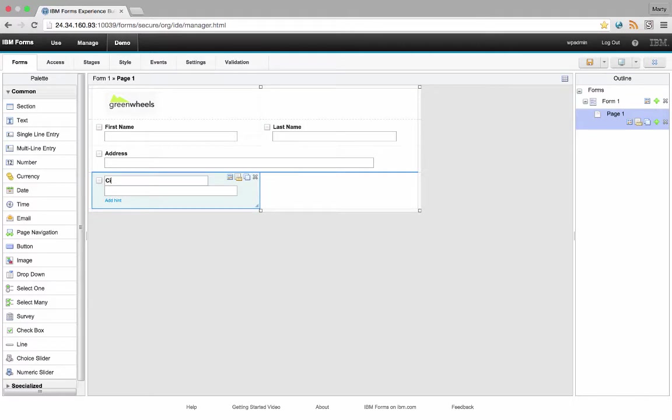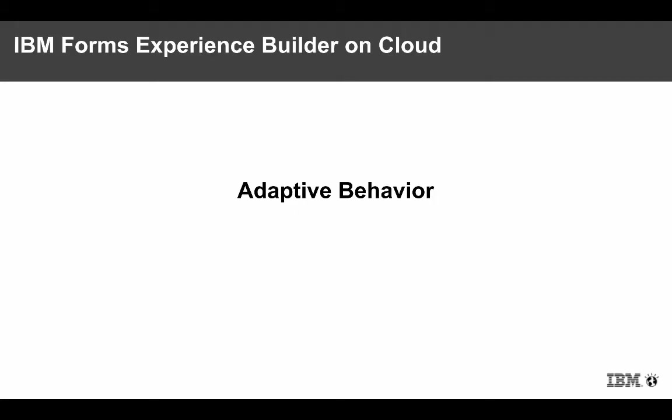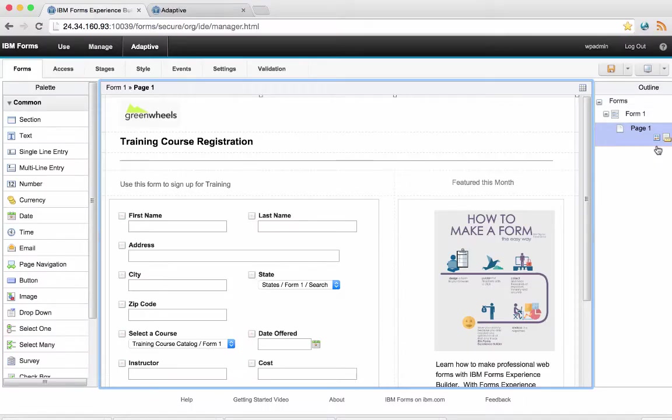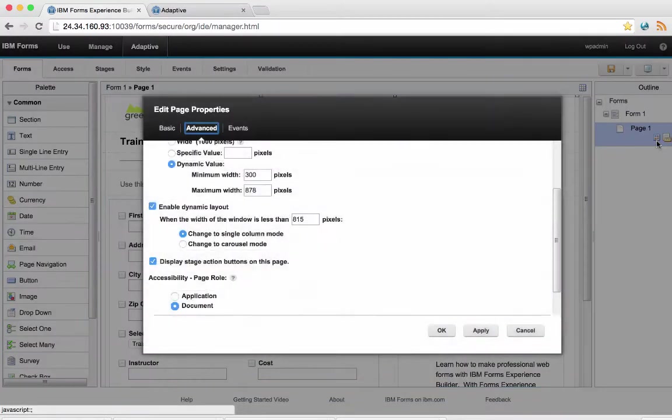Everything is direct, simple and easy. Make your applications adaptive with a few simple settings.